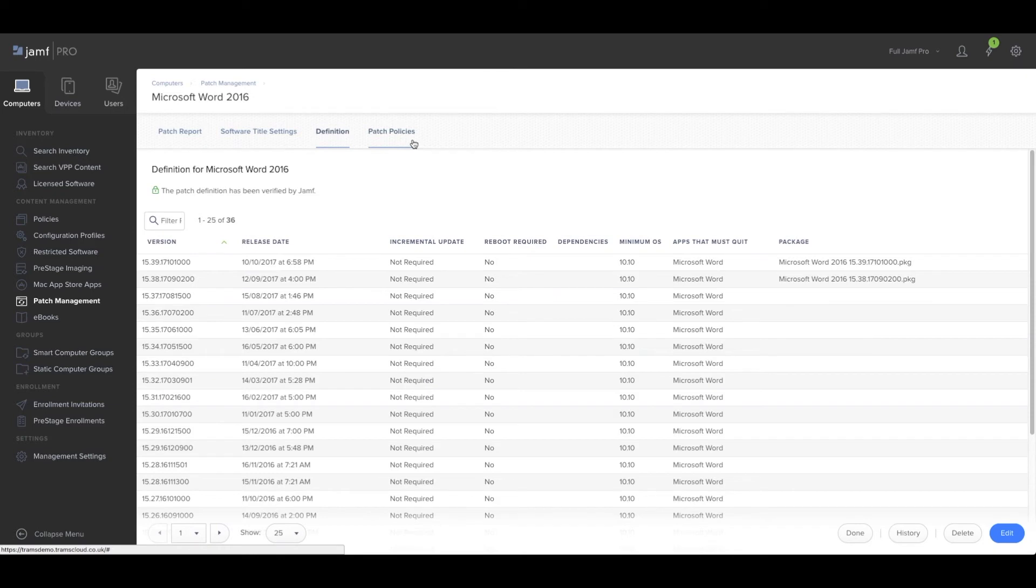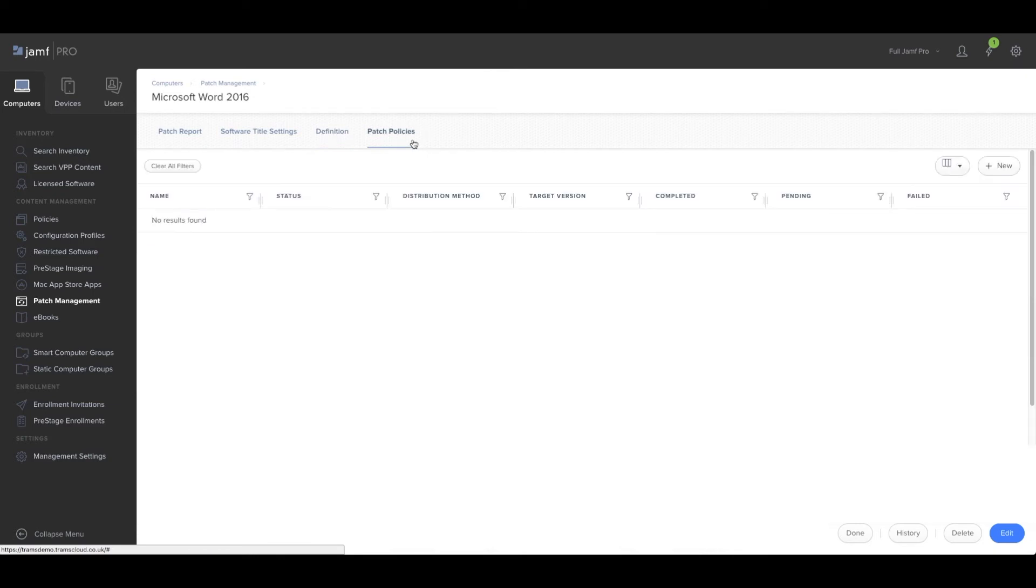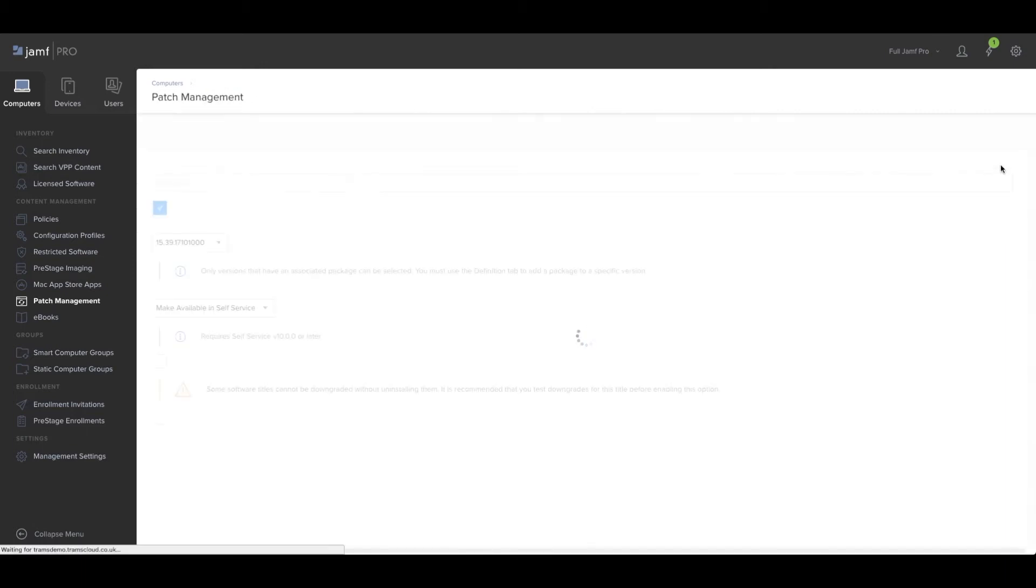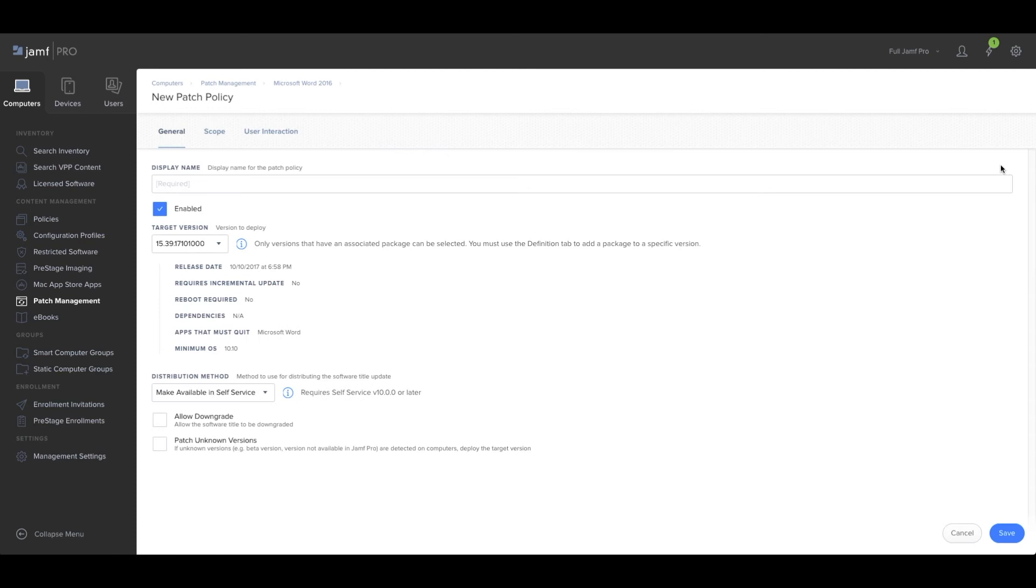You can now go into patch policies, create a new patch, and look at the target version.